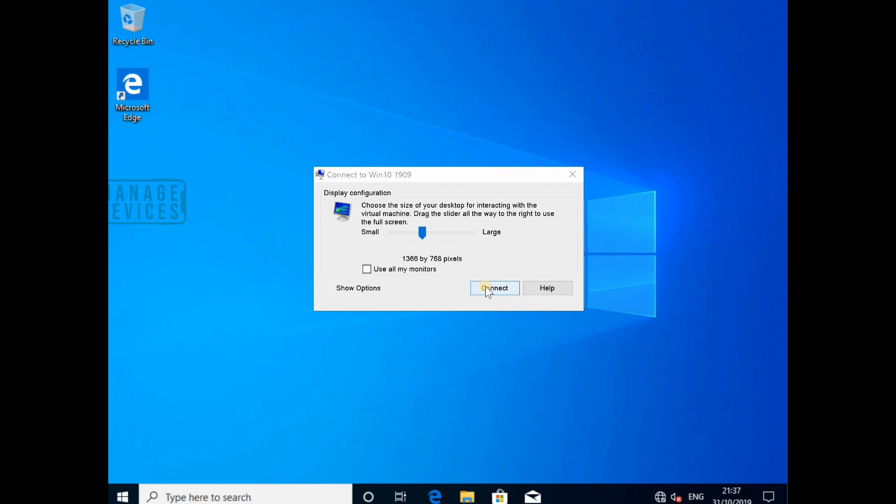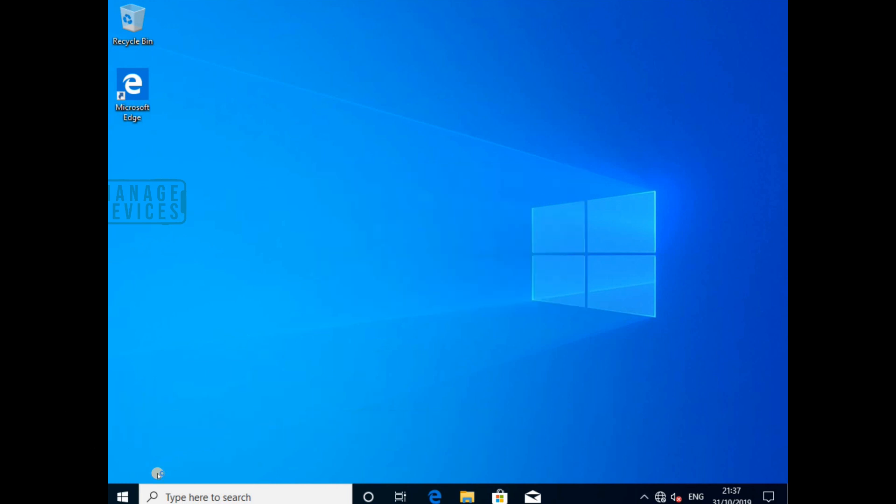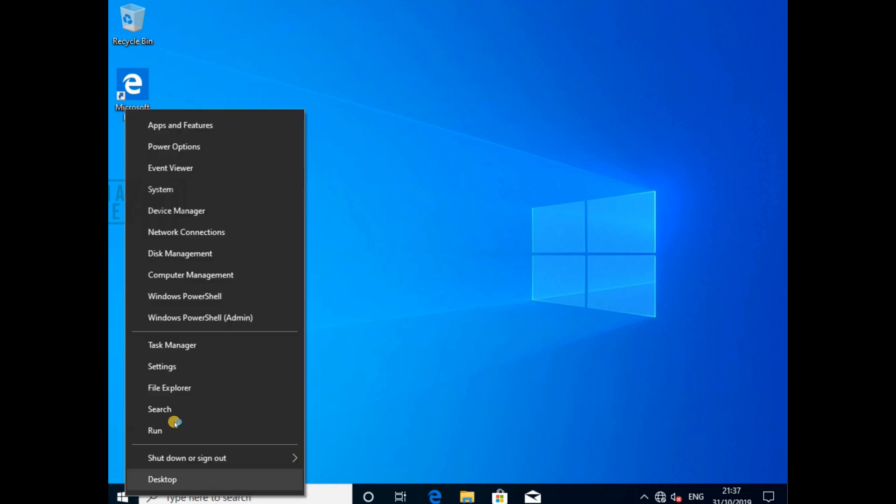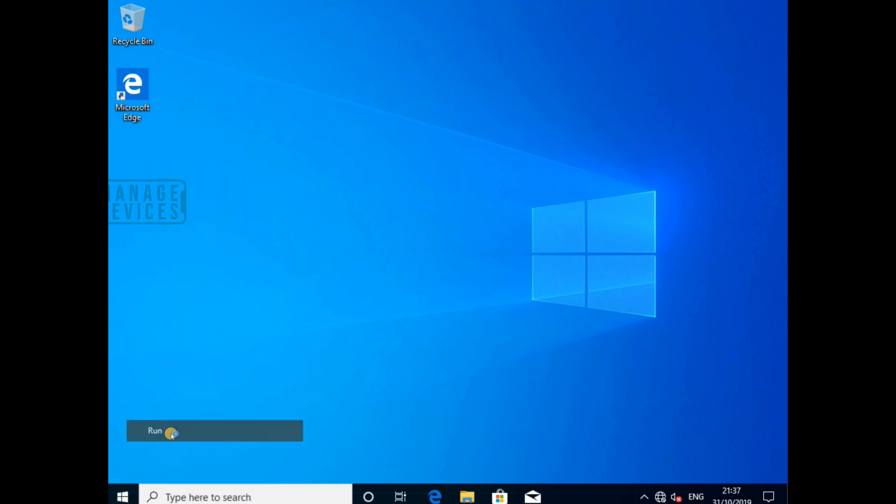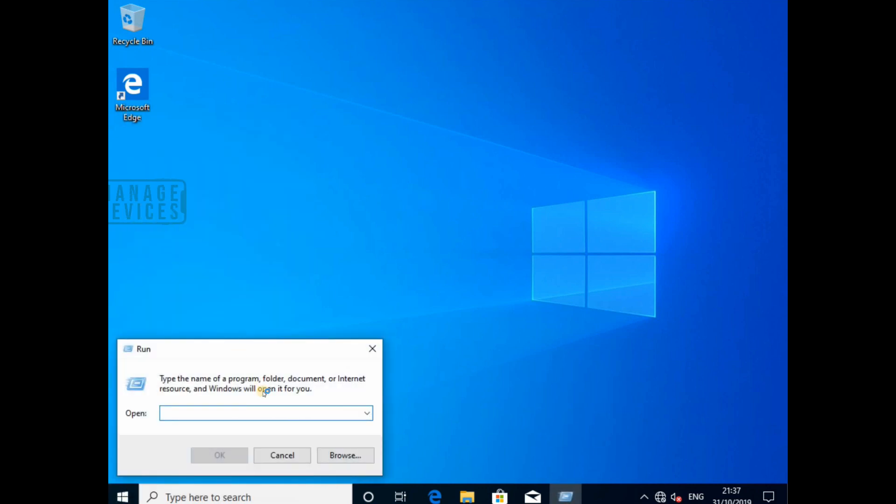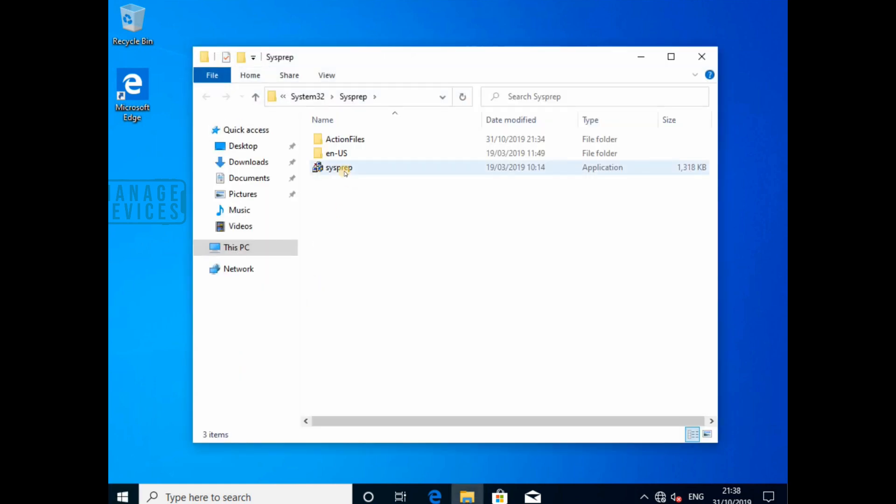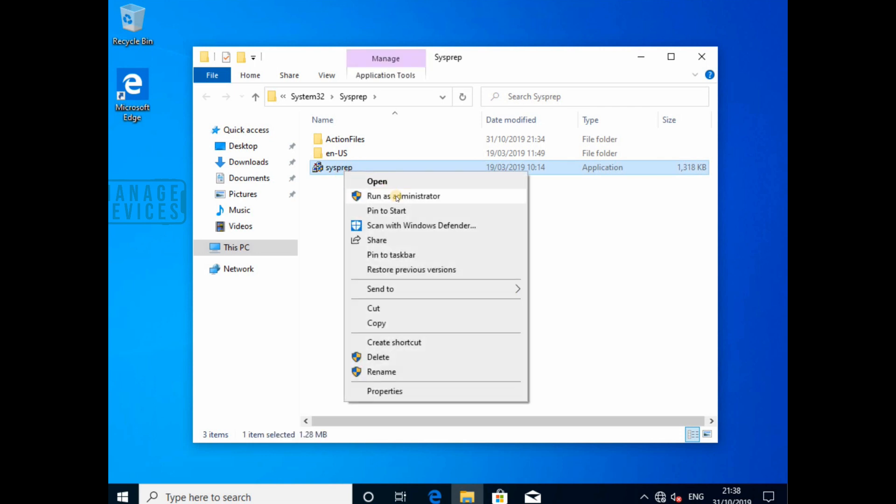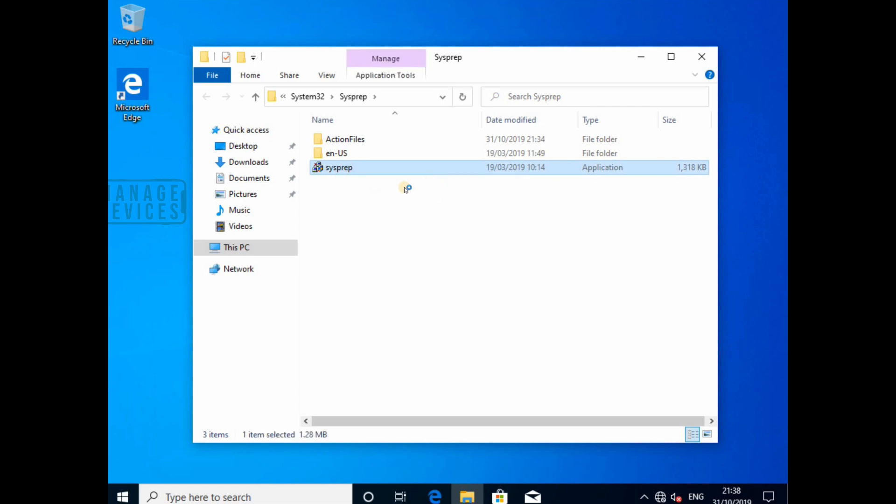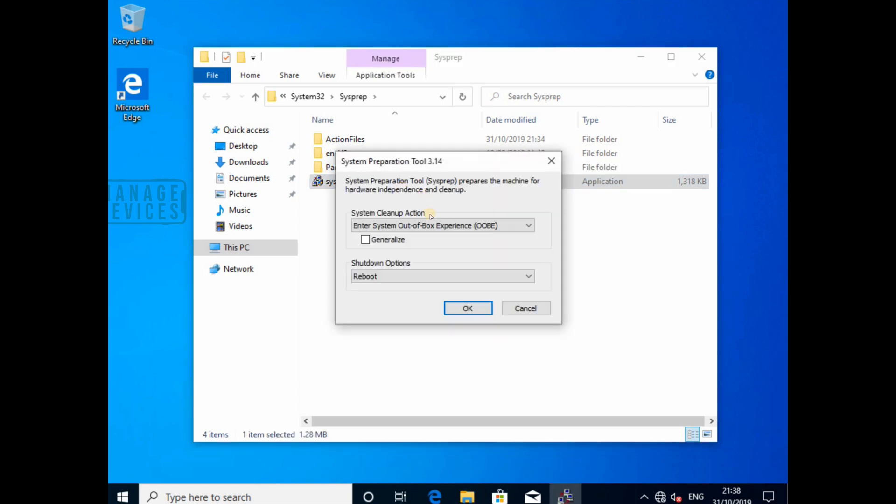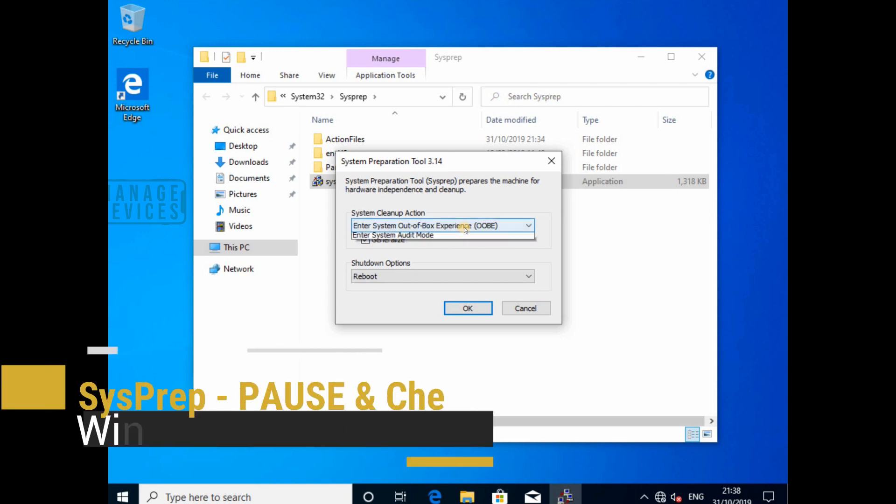So I am logged into Windows 10 1909 device with a local user. Now I am going to do a sysprep. Just type the command sysprep from your run and you can run that exe, and that will do the sysprep.